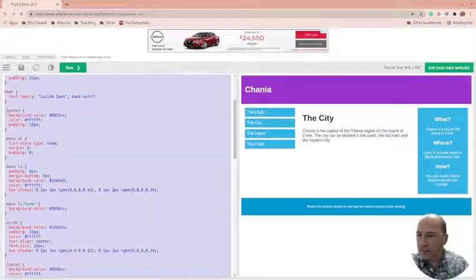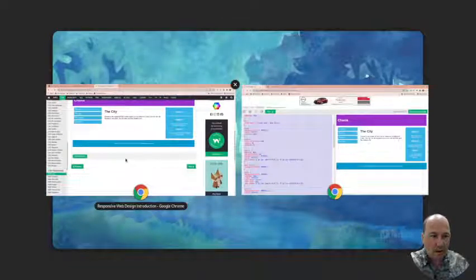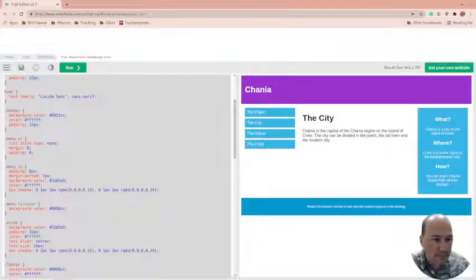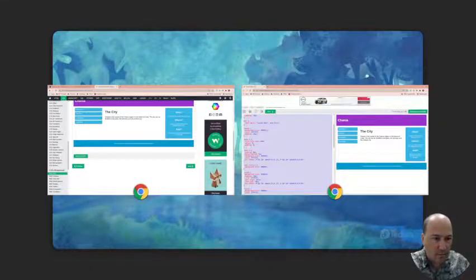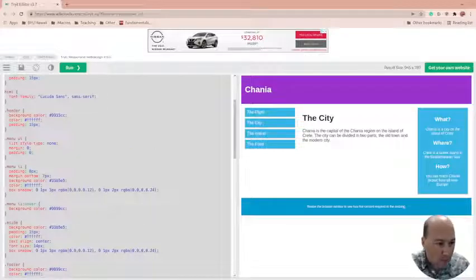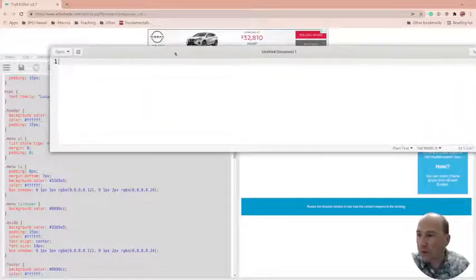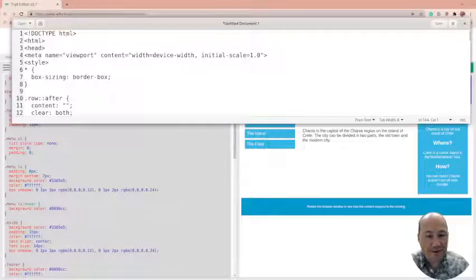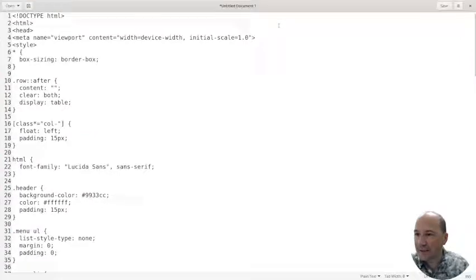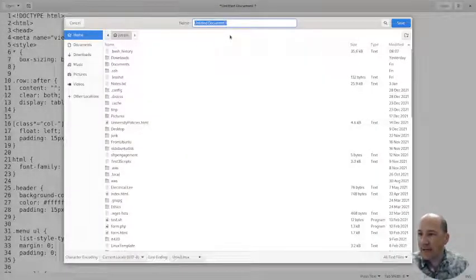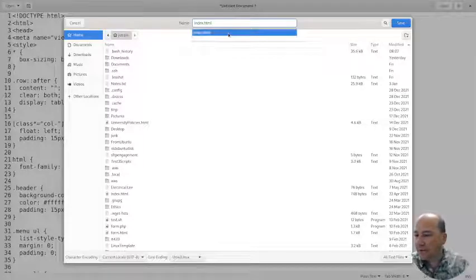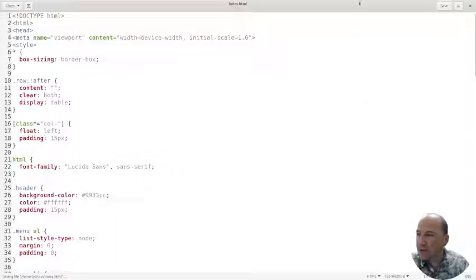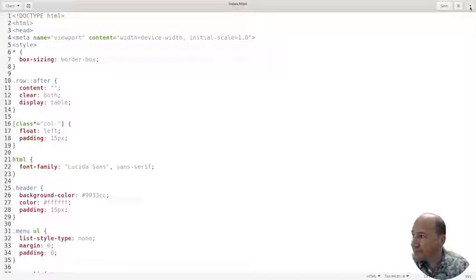We'll open up a text editor. It doesn't matter what you create it in. I often create these in VI because I like to play with Linux. So we're going to go ahead and save this. And I'm just going to save this as index.html. It looks like I already have one. So we'll replace it because I don't know what the other one had. So this is just going to be W3Schools page.